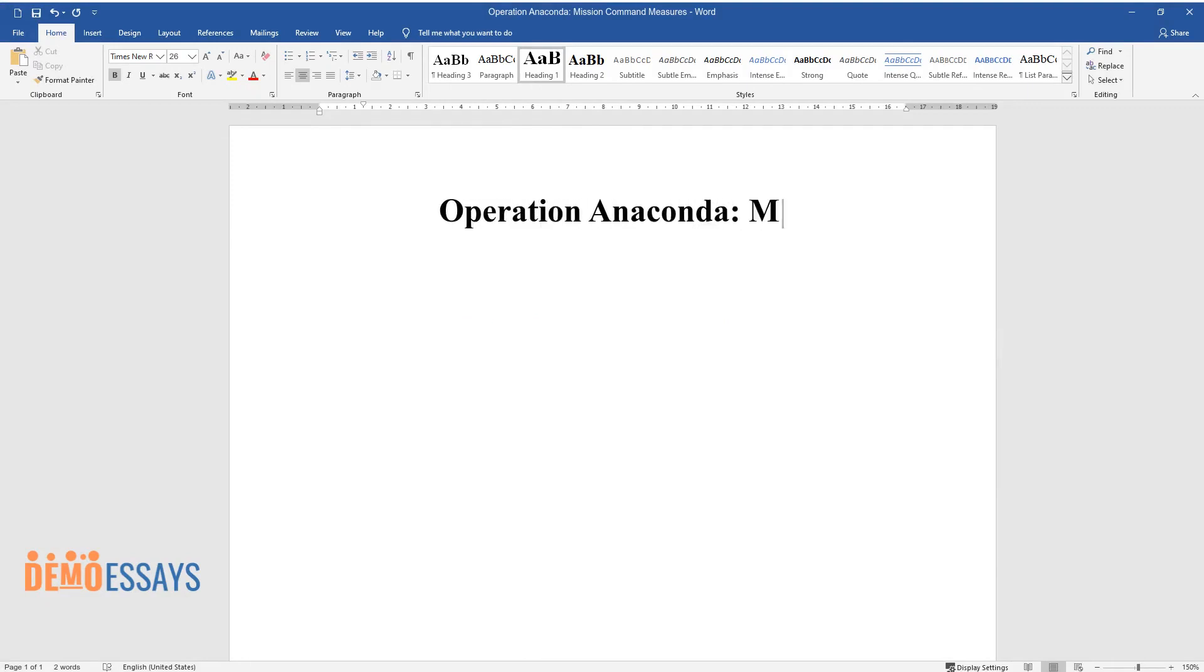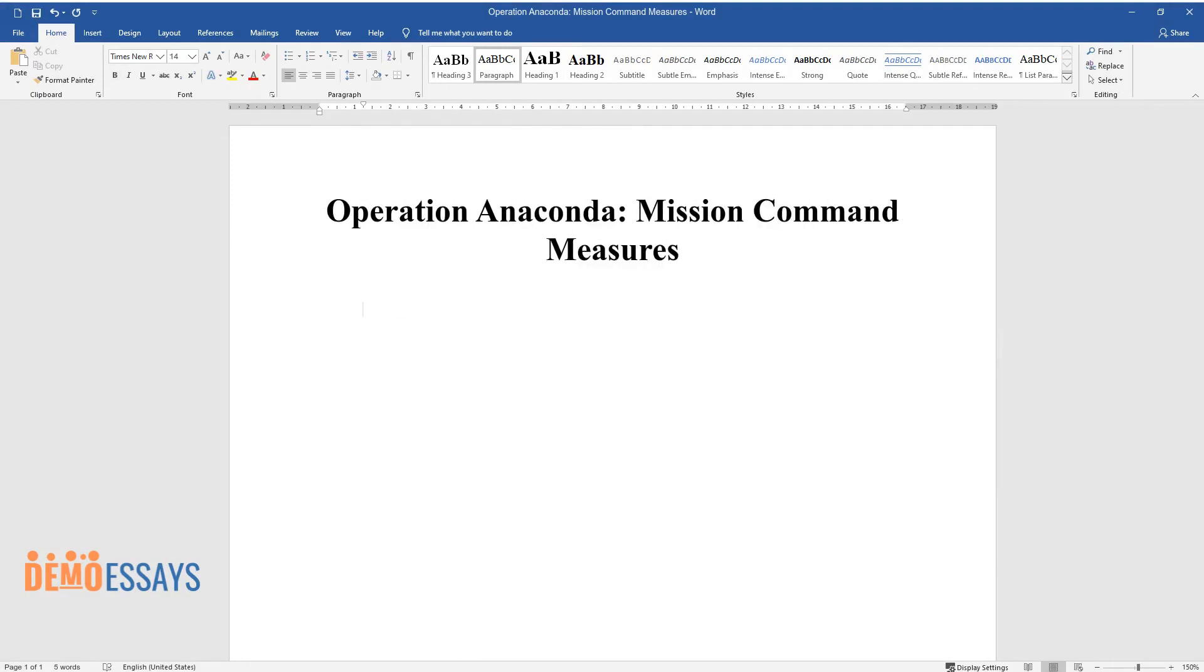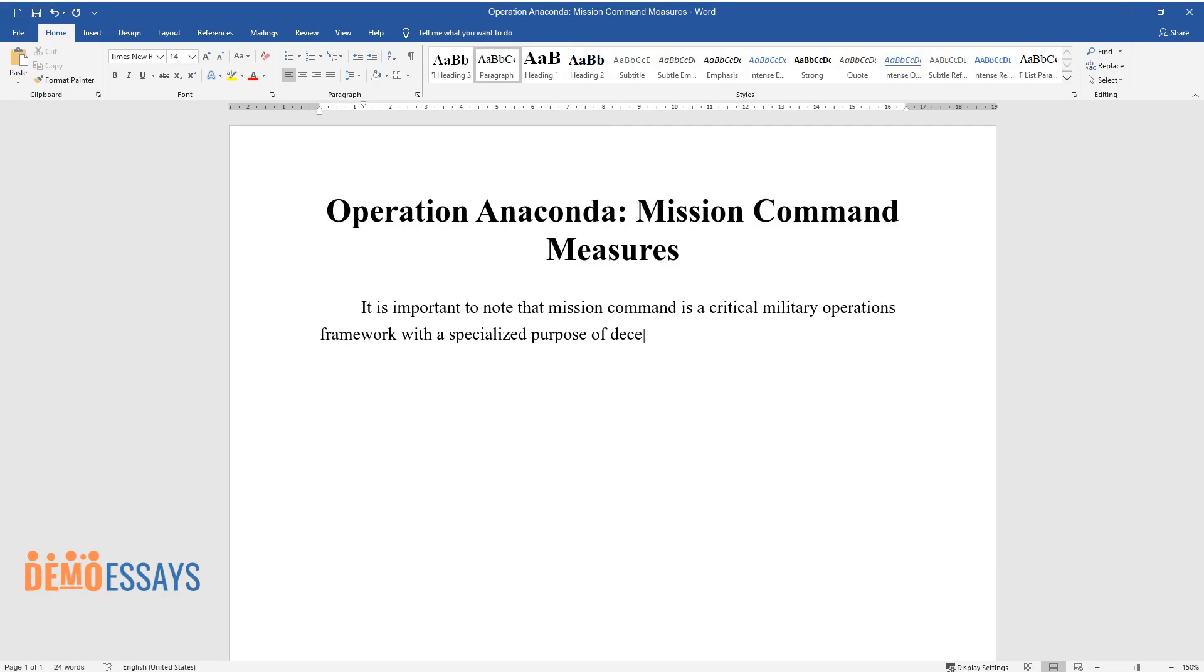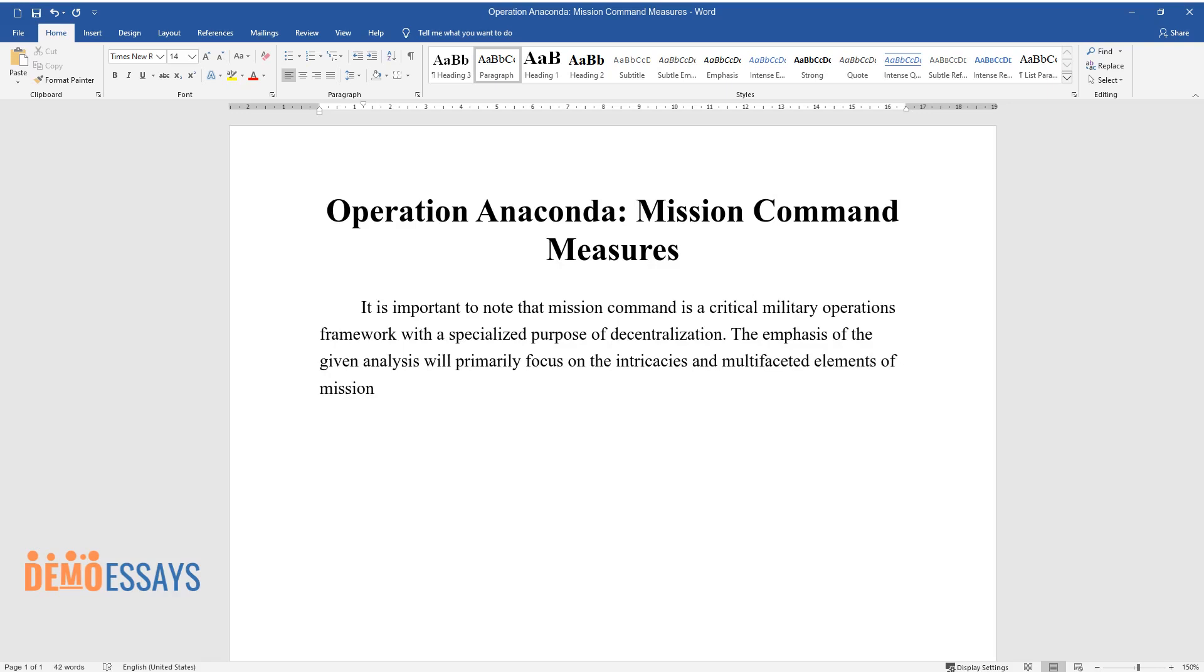Operation Anaconda: Mission Command Measures. It is important to note that mission command is a critical military operations framework with a specialized purpose of decentralization. The emphasis of the given analysis will primarily focus on the intricacies and multifaceted elements of mission command measures with an emphasis on Operation Anaconda as a prime example and illustration.